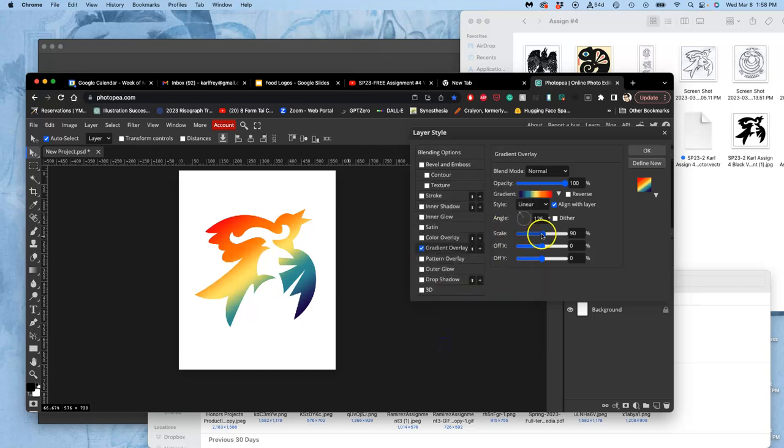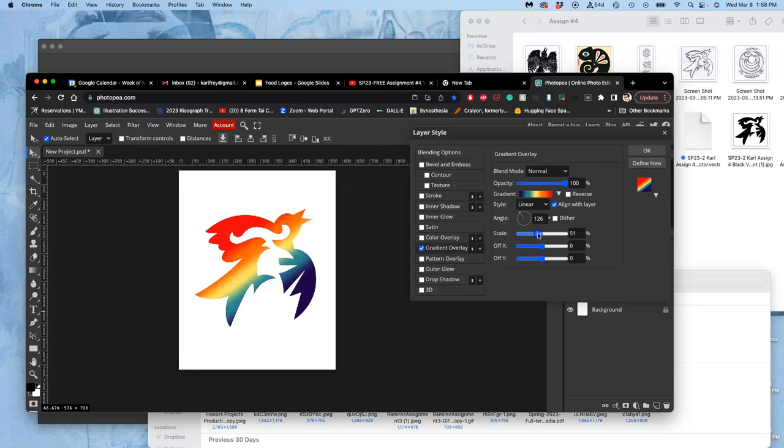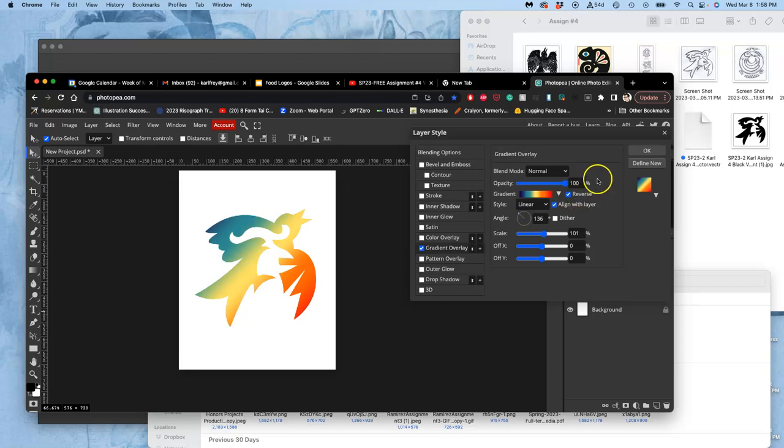And then I can still play with the scale of that, the angle of it. I can reverse its order. Oh, I kind of like that. And that's all just on normal at 100% as a gradient.